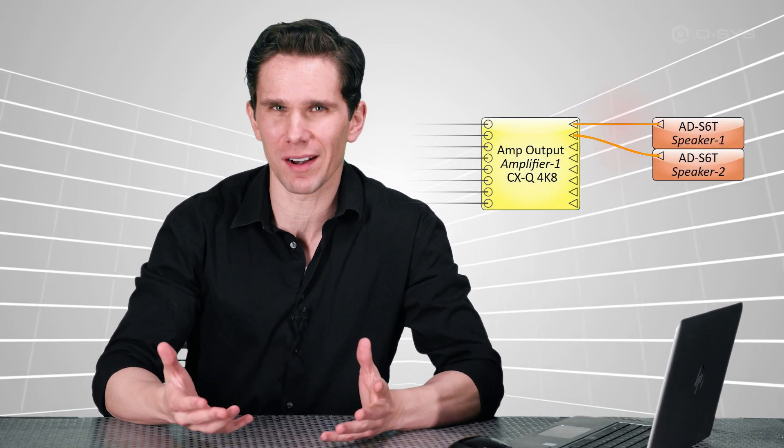So if that's the case, you may be wondering, why do I have to virtually wire them in the software? Well, doing this tells the amplifier everything it needs to know about the loudspeaker it's driving.